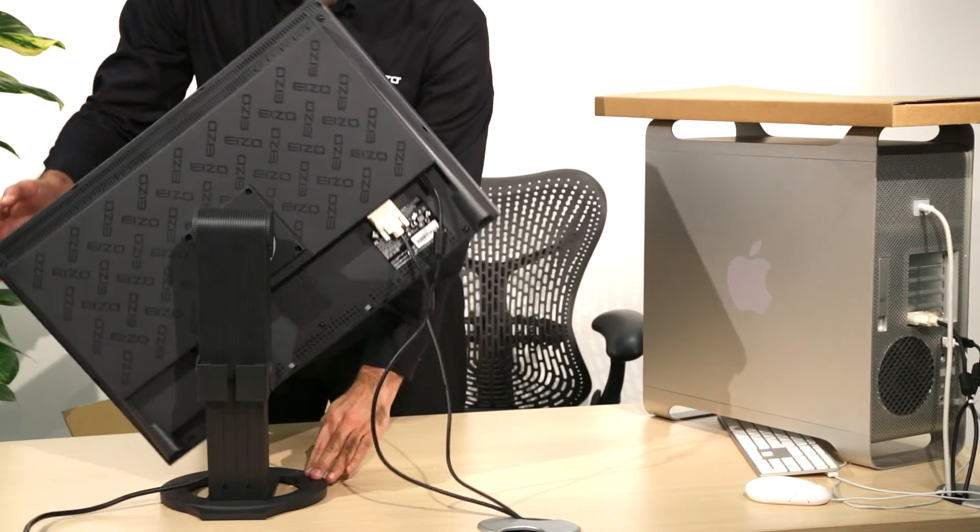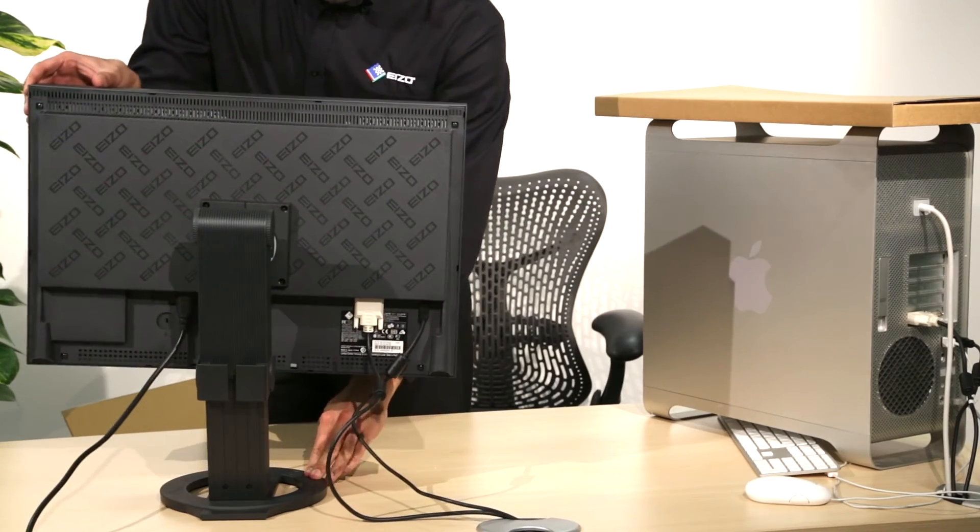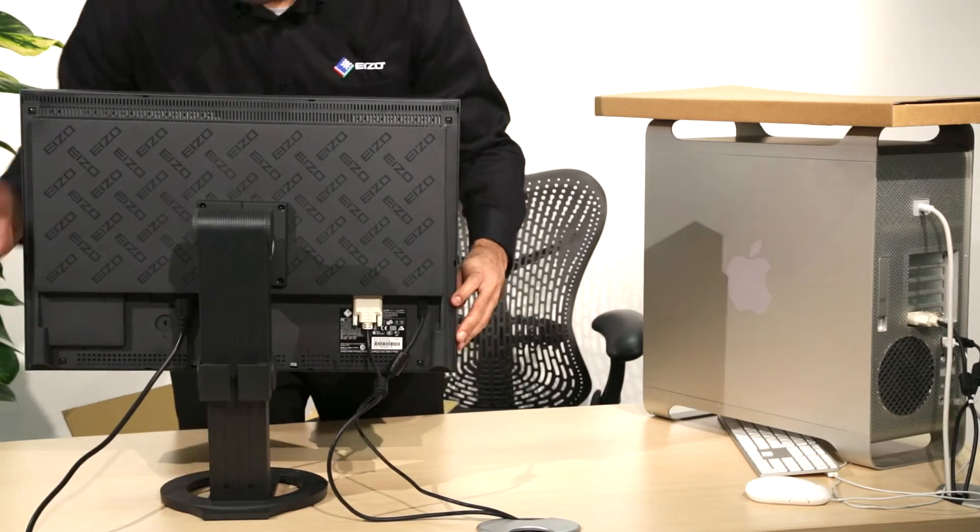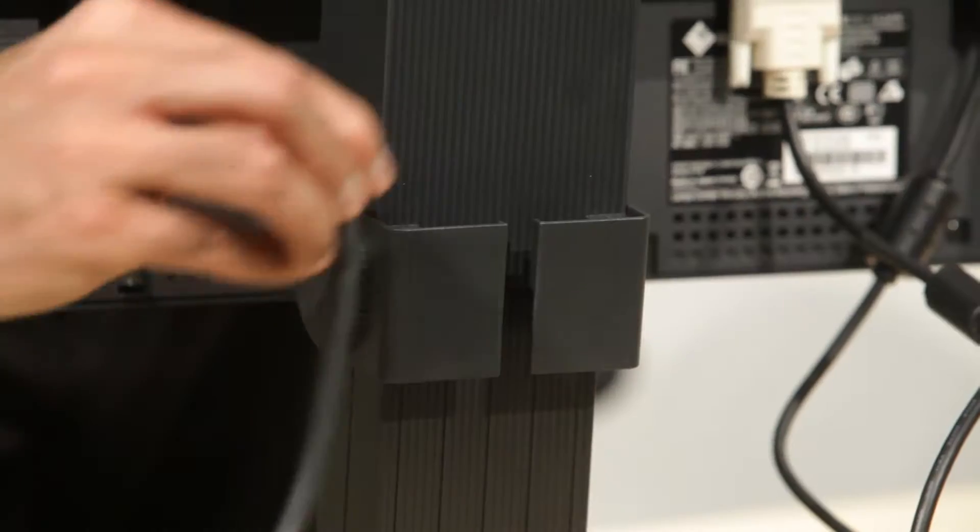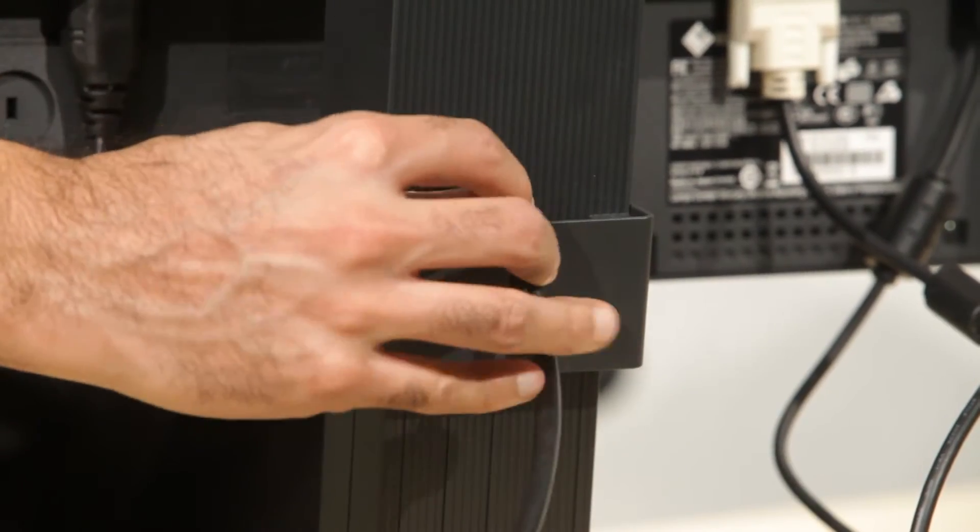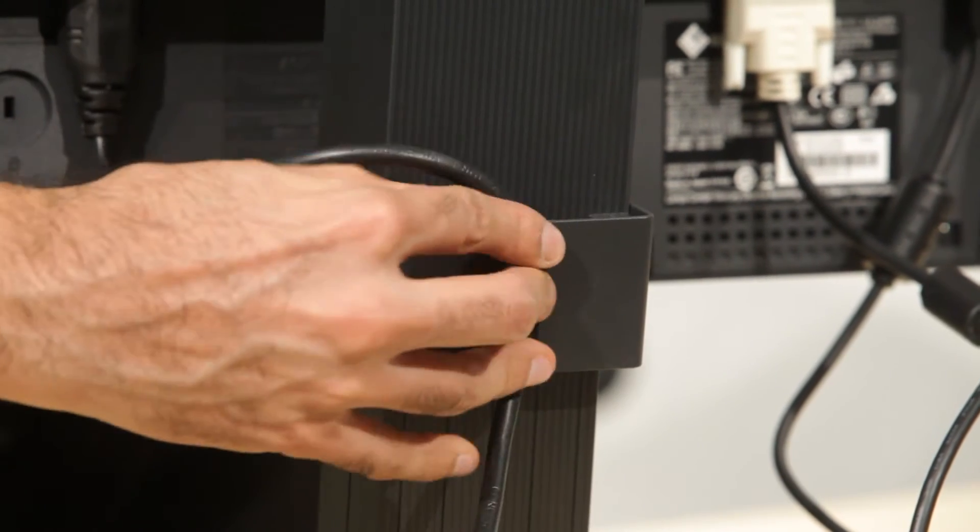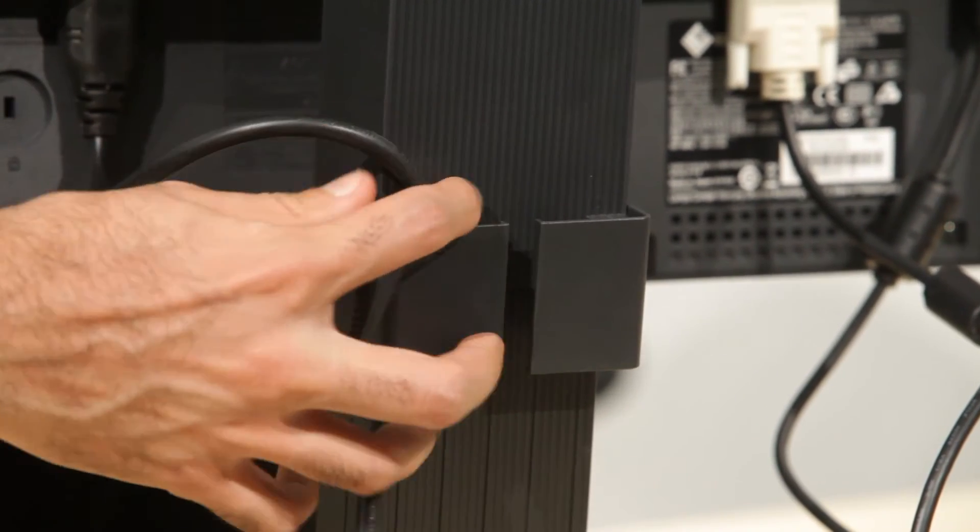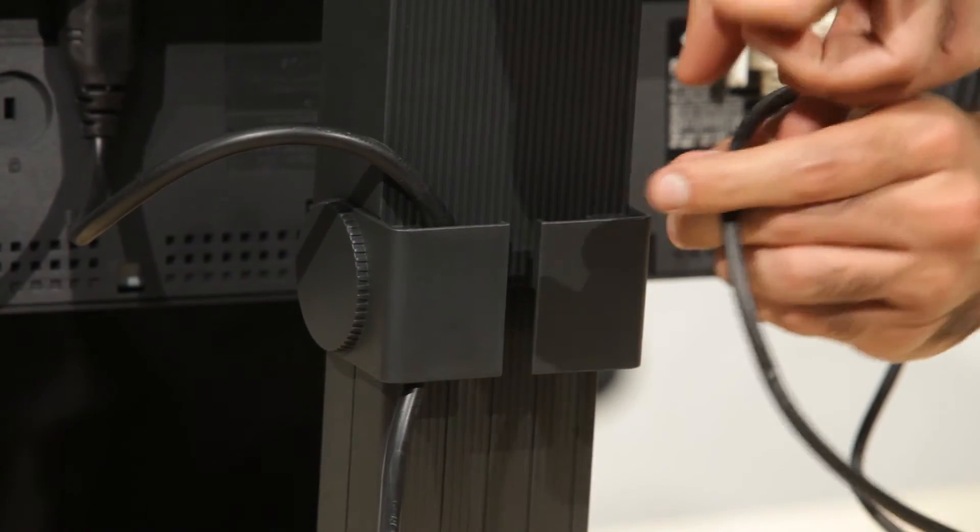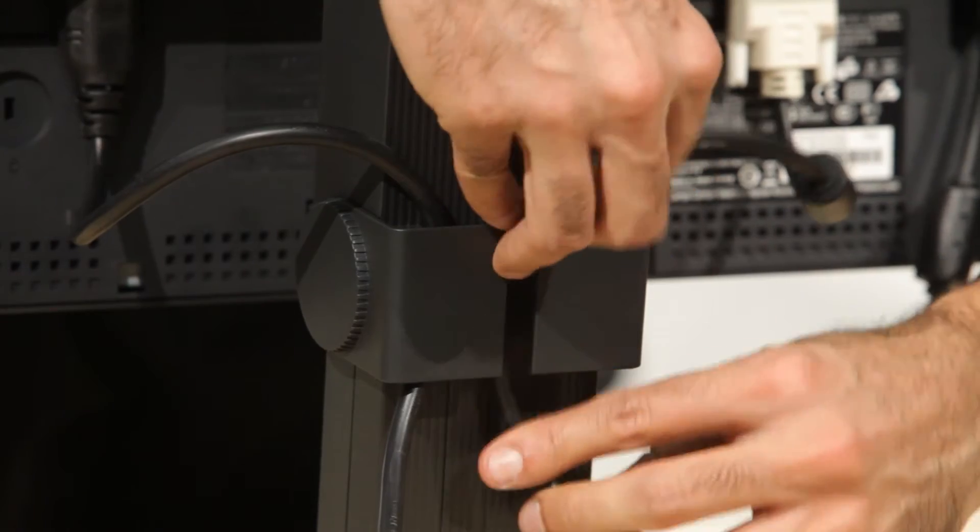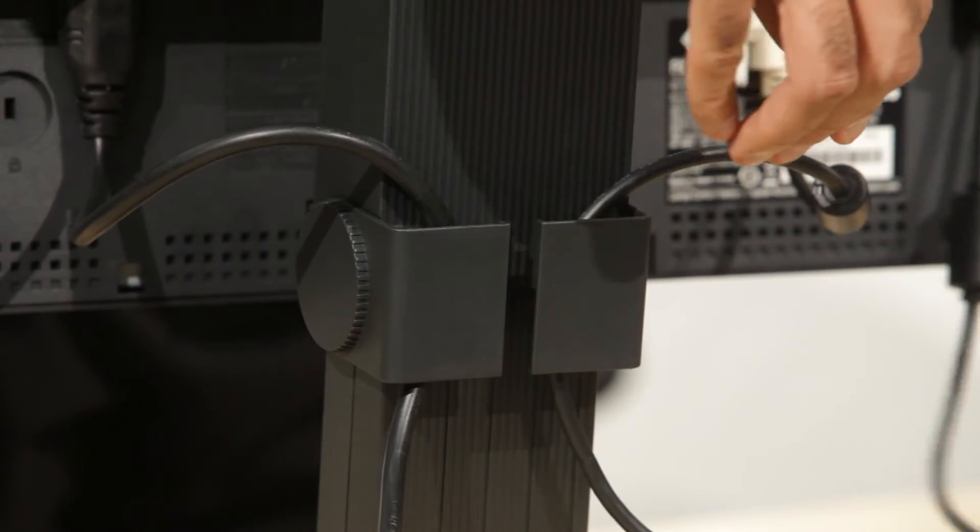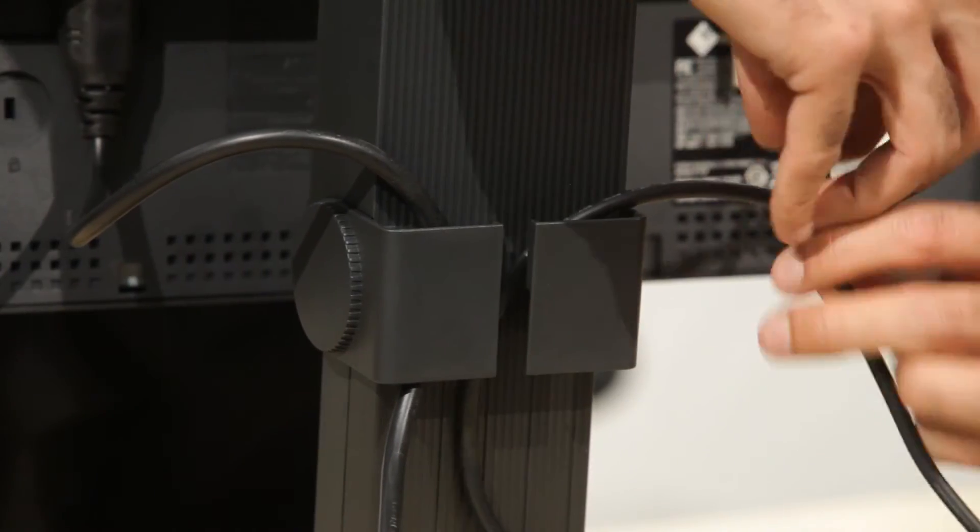Your EIZO ColorEdge monitor can be oriented to either landscape or portrait. Routing the cables through the cable management clip located on the back of the stand will help keep all cables neat and tidy.